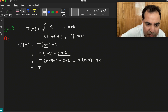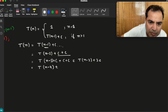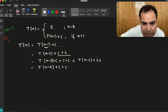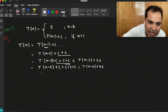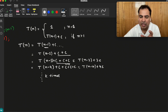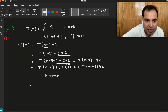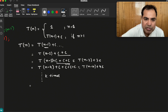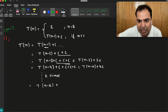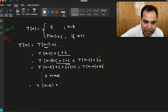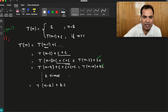One more step: T(n minus 3) plus 3c expands — the 3c comes from c plus c plus c. This becomes T(n minus 4) plus 4c. Say this ran k times: first time n minus 1, second time n minus 2, third time n minus 3, fourth time n minus 4. So after k steps this becomes T(n minus k) plus kc.